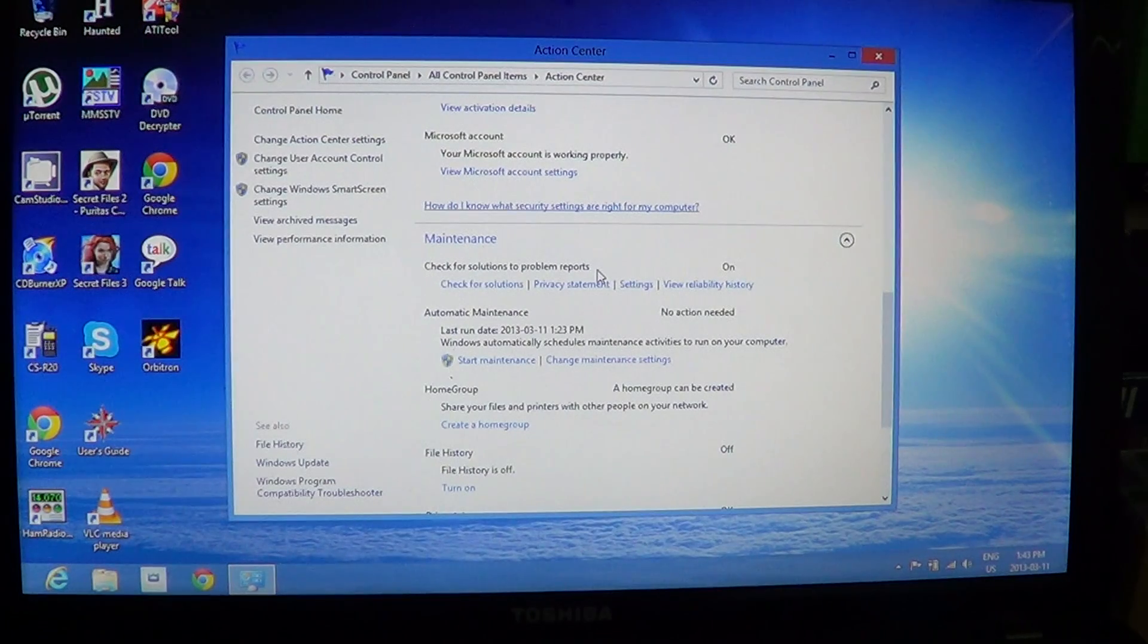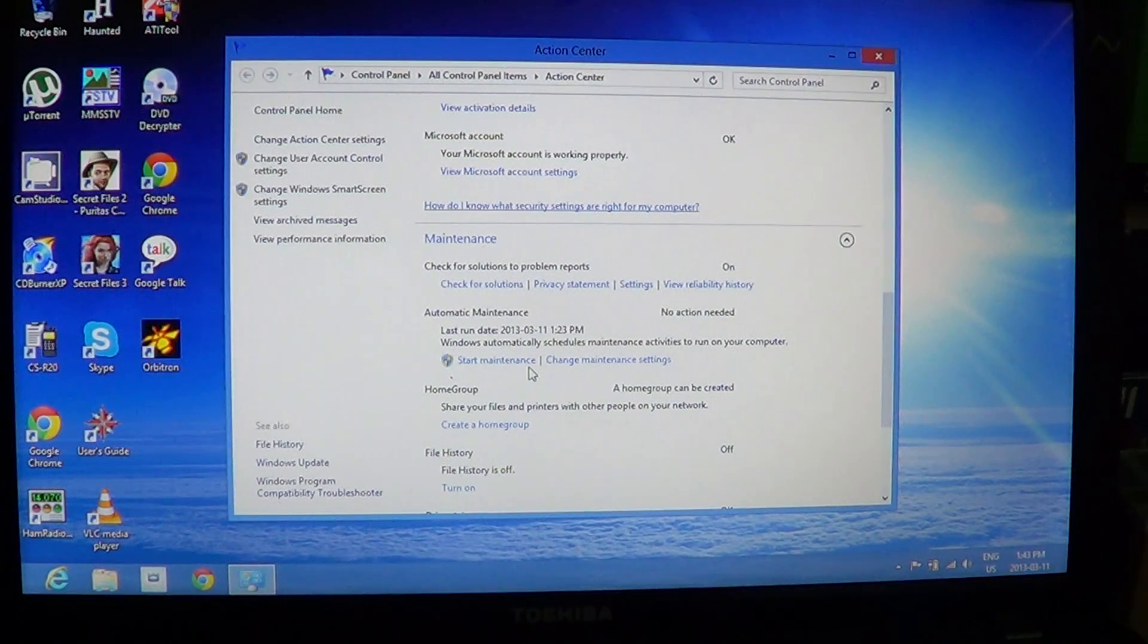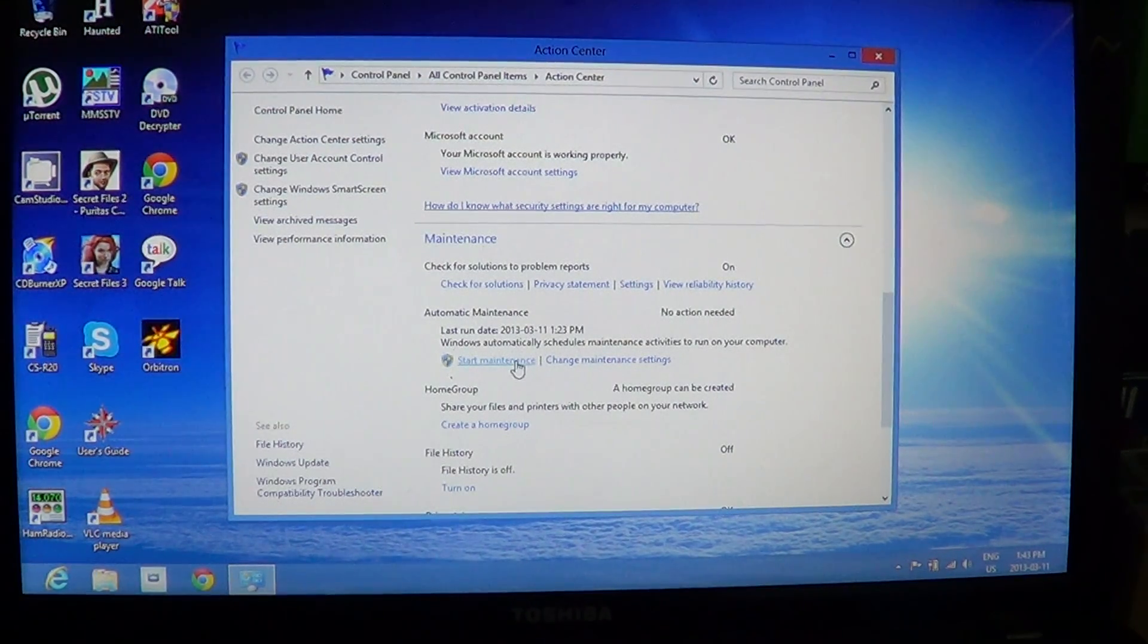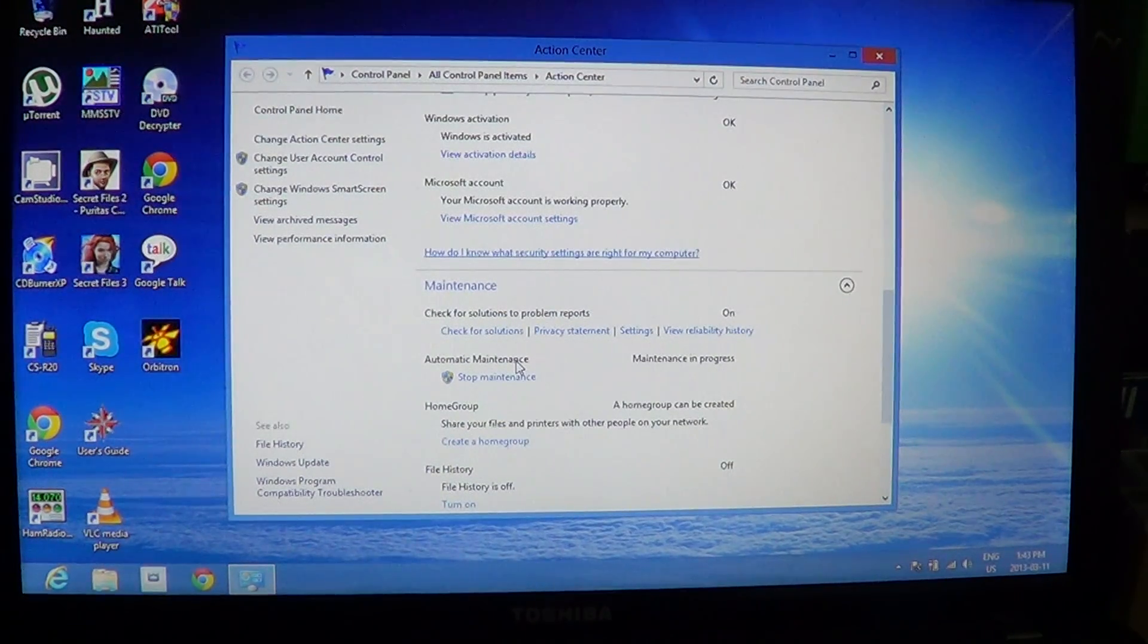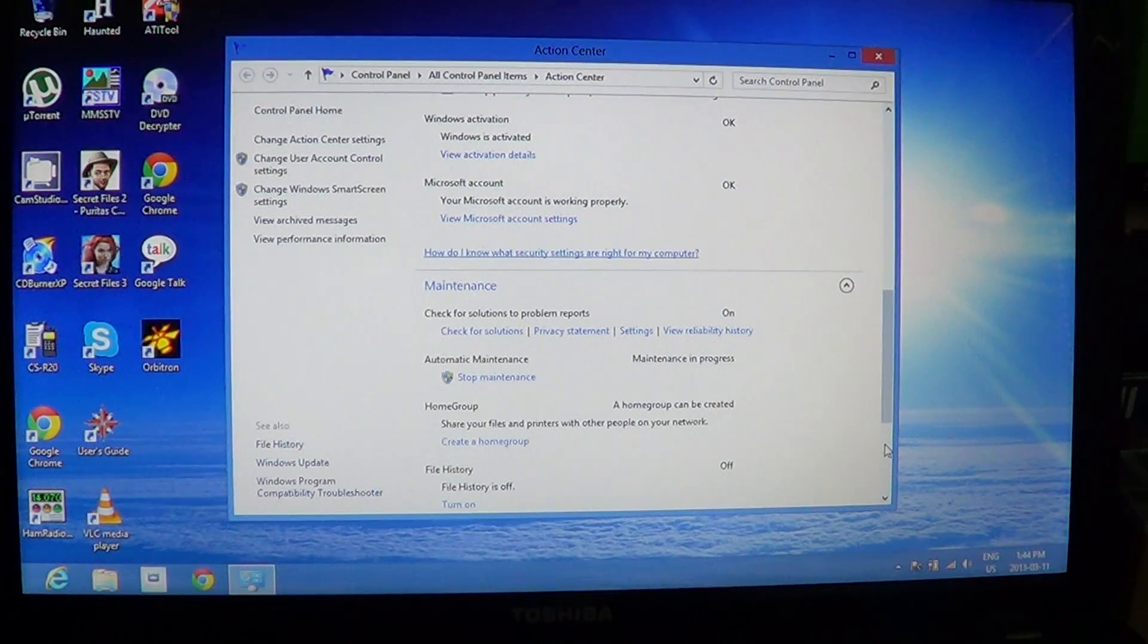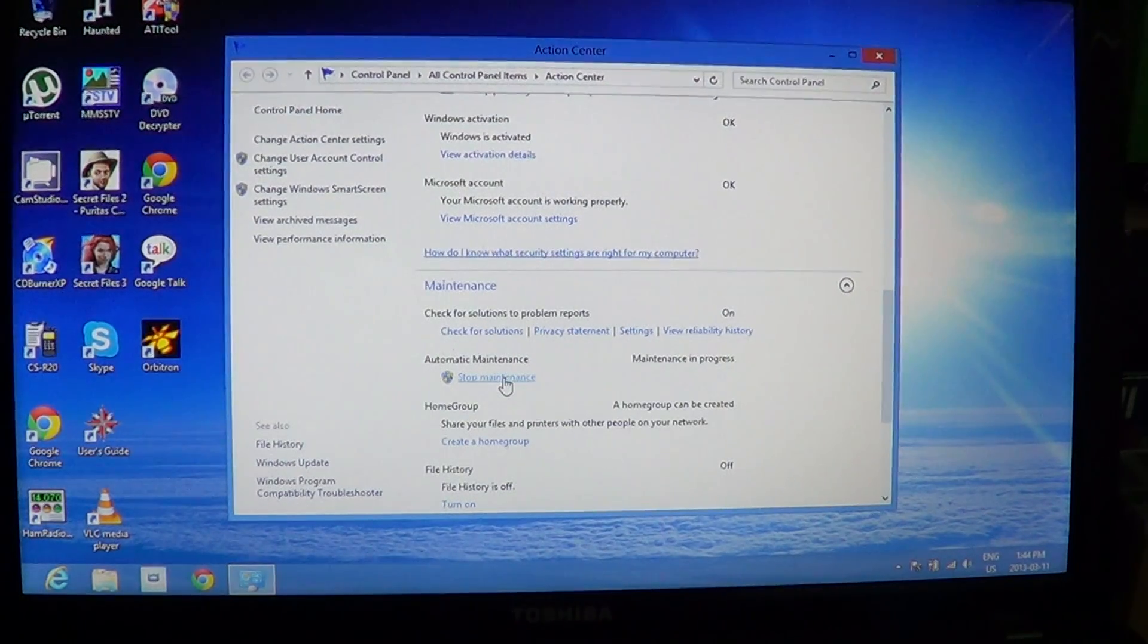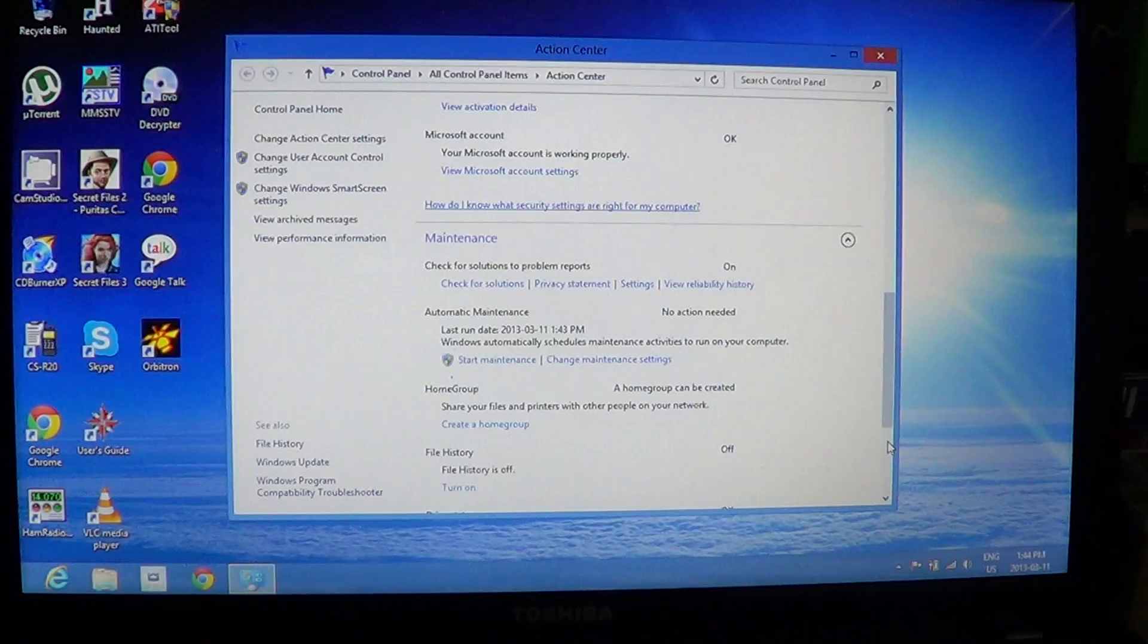There's automatic maintenance in here, no action needed. It says last run date, the time and the date that it was run, which is actually today at 1 p.m. local. And if you want to manually do their maintenance, you can click start maintenance, and it's going to do defrag, for example, if you don't defragment your computer, eliminating some types of temporary files and stuff like that.